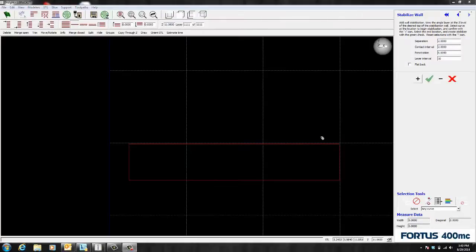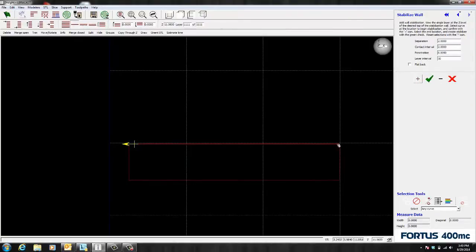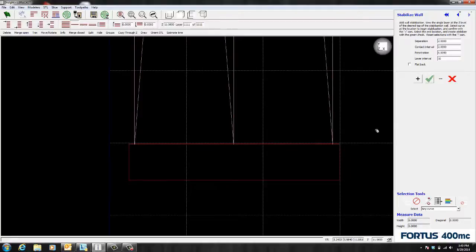So creating the outline of your wall is pretty simple. First you need to select your first point. After that you hit the plus sign. Then you can select your second point and hit the green check mark.